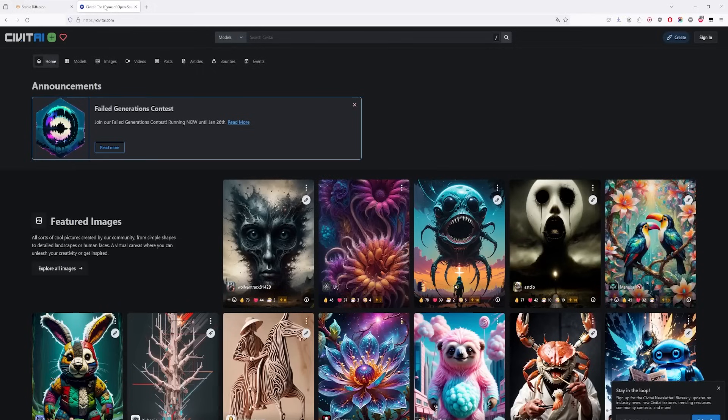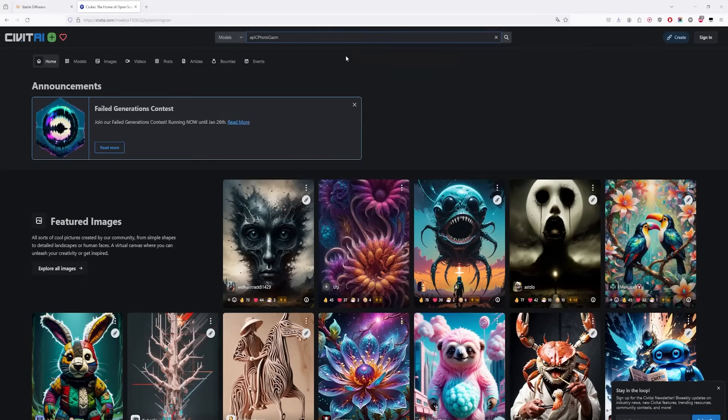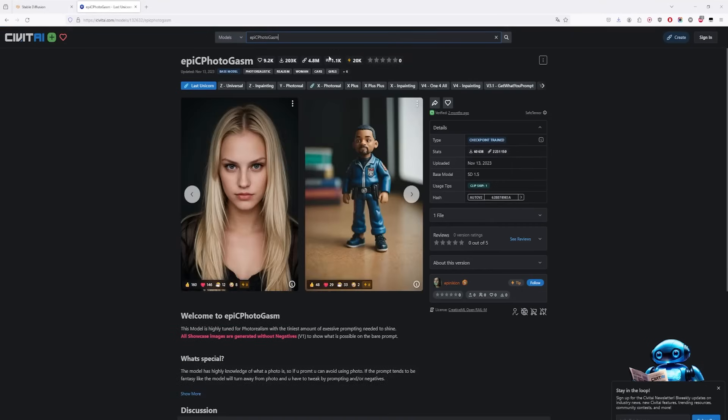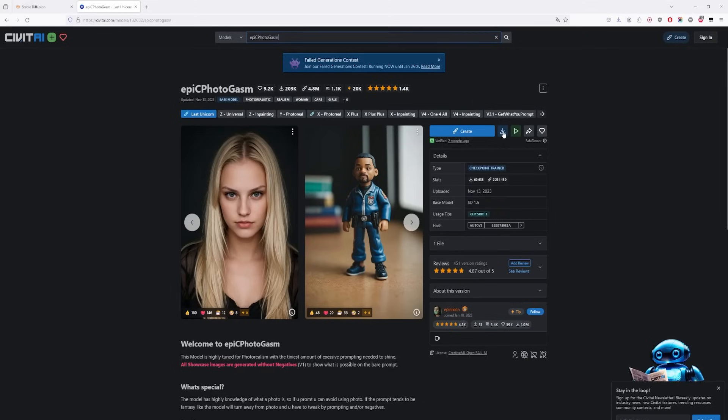If you don't have it, go to the website Civitai and type Epic Photogasm. Click on it. Now, don't bother looking at the different versions, just take the last one. Then download it and put it in the Stable Diffusion folder inside the model folder.